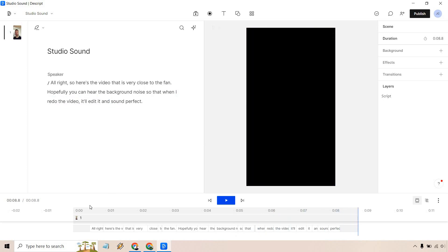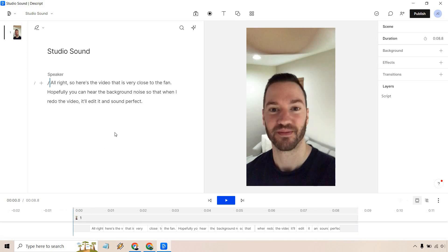And there you have it - crystal clear, no background noise. Try it out yourself, it works great. Thanks again for watching and I will see you in my next video.